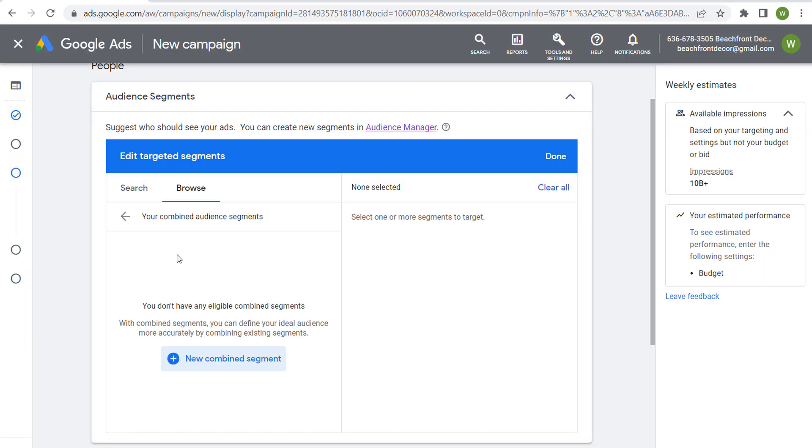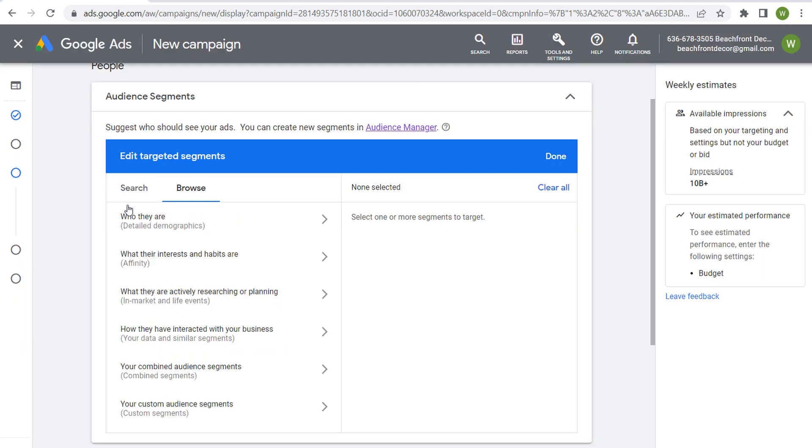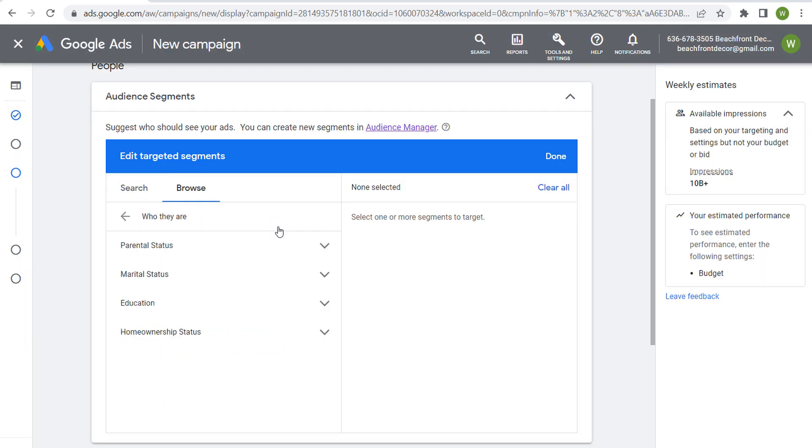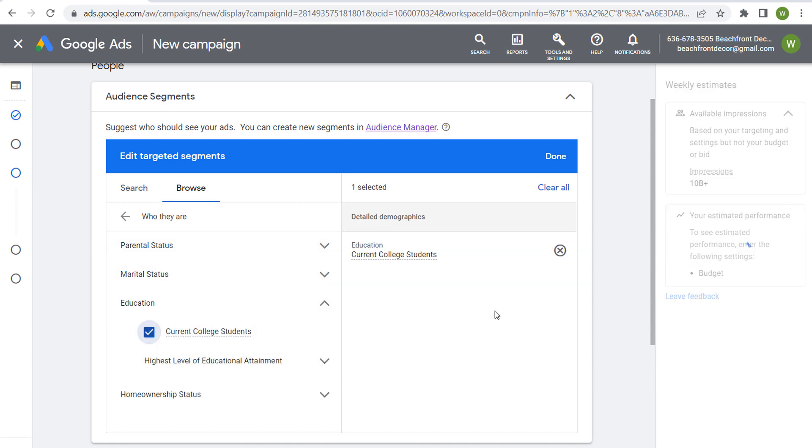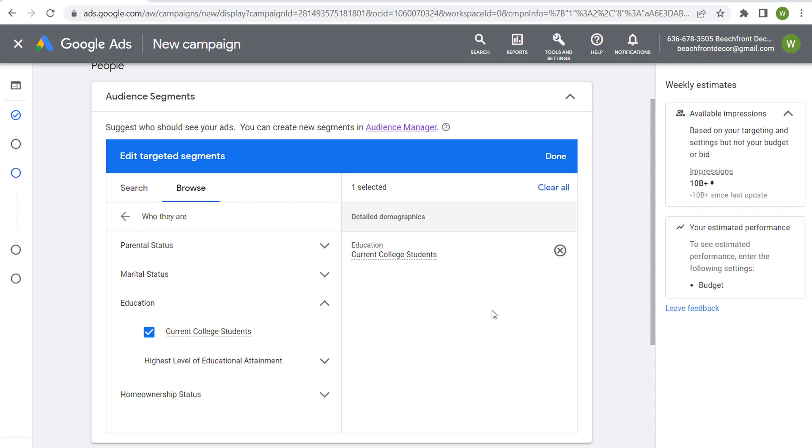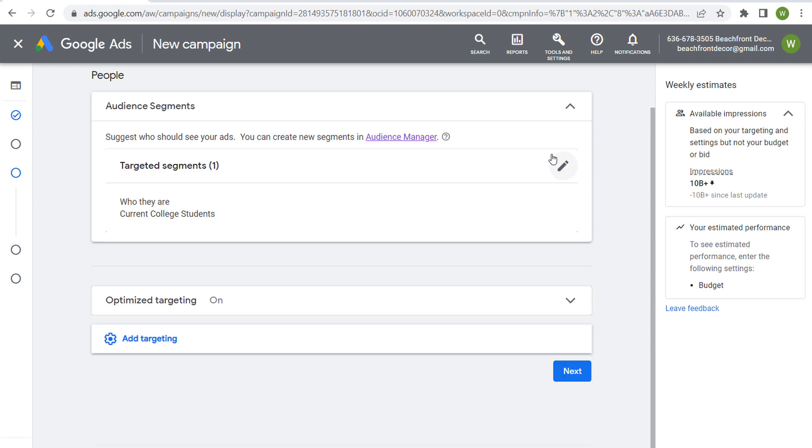Some different ways that you can use detailed demographics. But if you want to keep things really broad and you're just trying to reach all current college students with a message, maybe it's some type of product or service specifically for college students, then you can just come in here, select this detailed demographic, click on done.